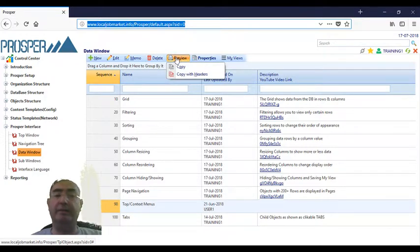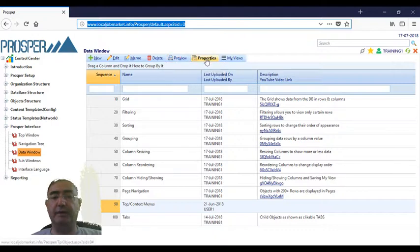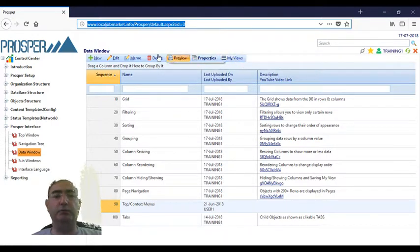For example, under the preview, there are two functions: the copy and the copy with headers. Properties, my views.